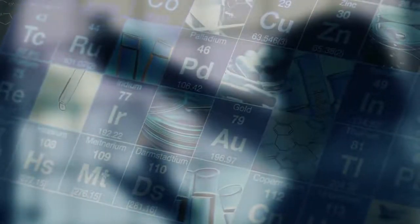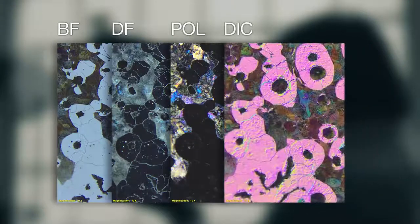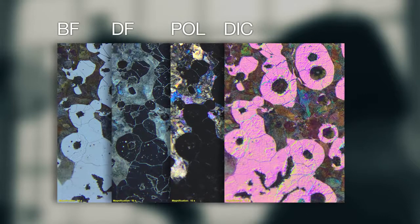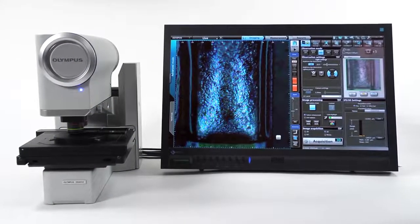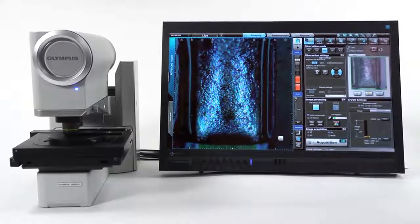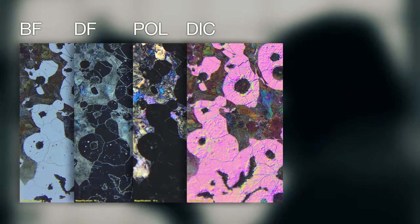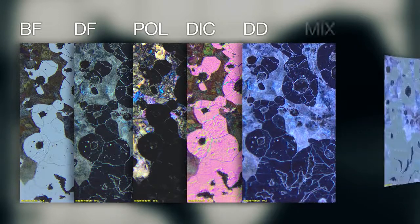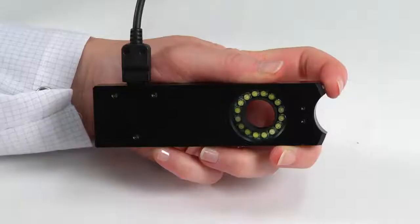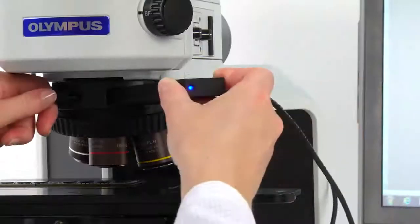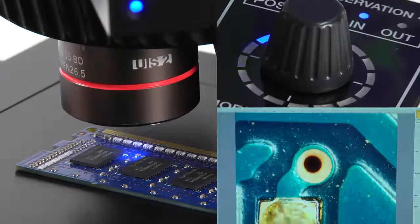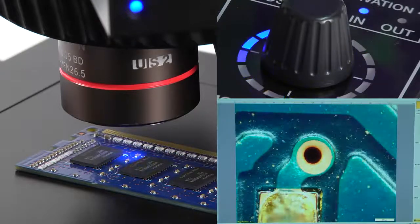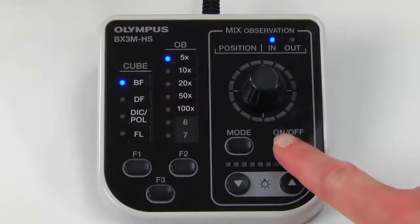For materials science applications including brightfield, darkfield, polarized light, and differential interference contrast. Based on technology from our DSX digital microscopes, the BX3M also offers Olympus directional darkfield and MIX illumination. The 16 LEDs and the MIX slider shine directional darkfield on the sample, similar to traditional darkfield but with more flexibility.